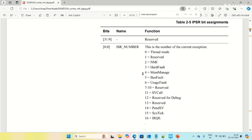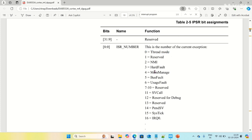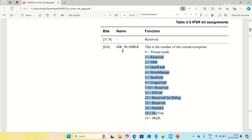By using the ISR number, we can easily find which kind of interrupt is being executed by the processor or what is the operational mode. If it is 0, then the processor is in thread mode. If it is non-zero, then it should be in handler mode, because all non-zero numbers correspond to system exceptions or interrupts, which are executed only in handler mode.